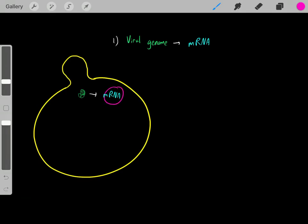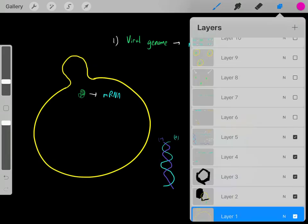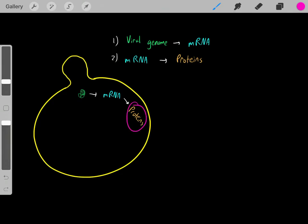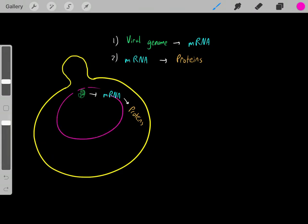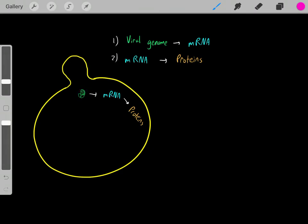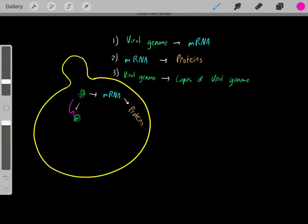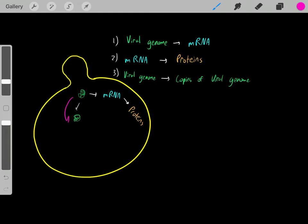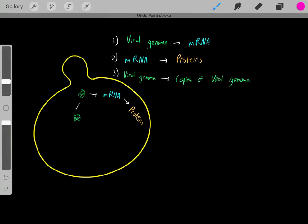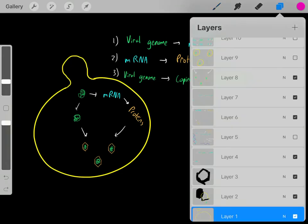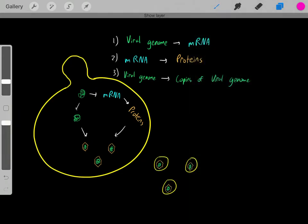Now that we've created this mRNA, we can create functioning viral proteins — for example, capsid proteins, structural proteins, or enzymes required for the viral life cycle. We also need to take the viral genome and replicate it to create lots of copies. Once we've created lots of copies of the viral genome and a lot of viral proteins, we have everything we need to create new viruses, which can bud out and produce functioning virions.